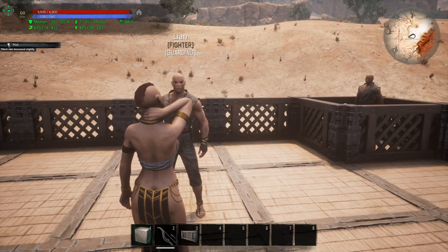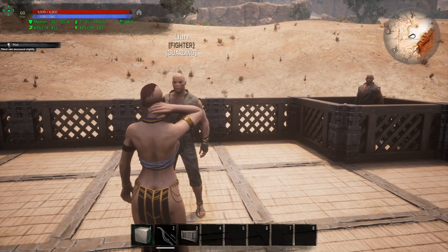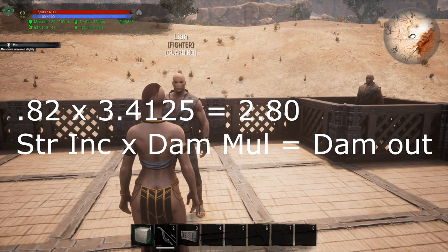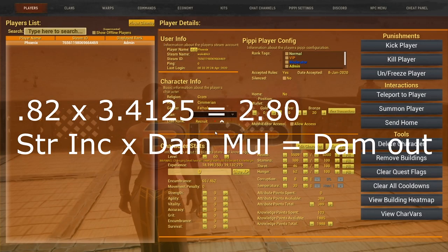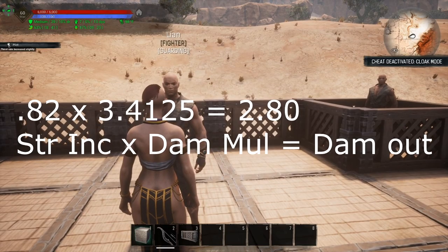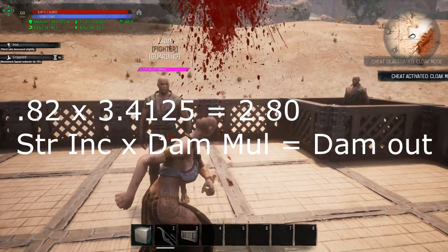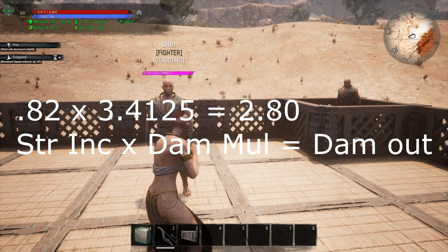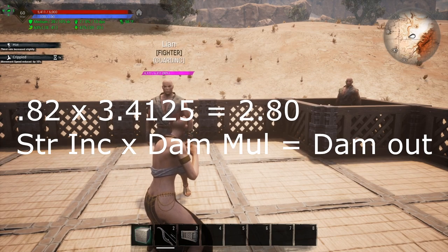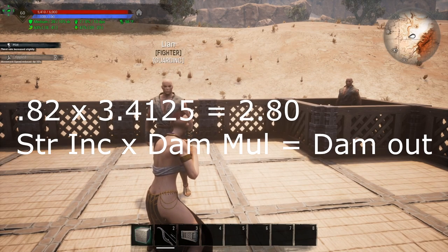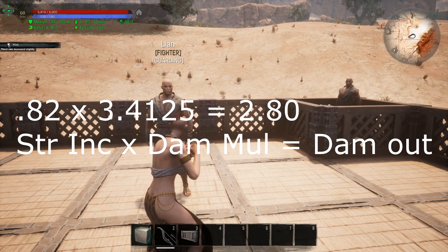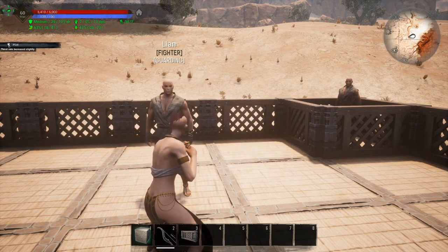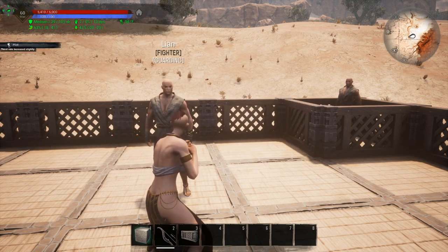So we know that each point in strength is worth 0.82 increase in damage output, but that's only part of the equation. To get the full amount increased per damage point, you need to know the damage multiplier: 0.82 times 3.4125, in Lian's case, gives you 2.8 in increased hit point damage per point in strength. For those asking how damage numbers are popping up on screen, that is Hoseb's UI Mod — you can download it via a link in the description.